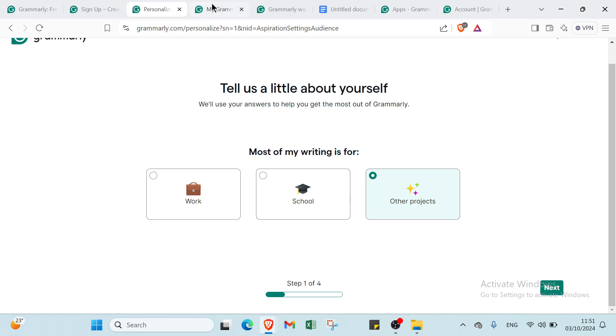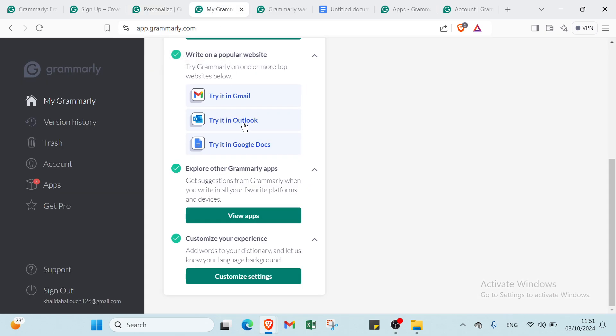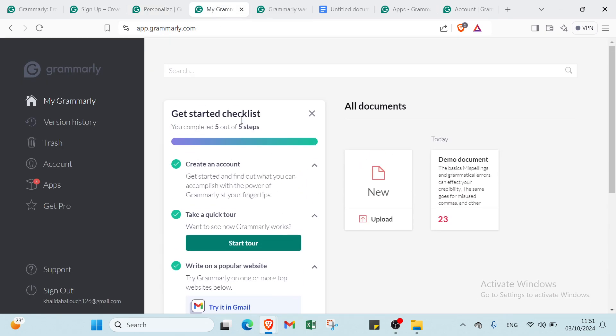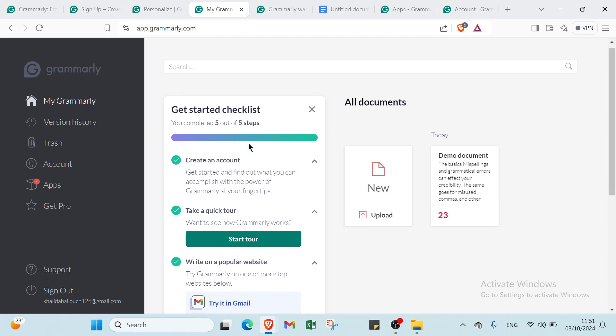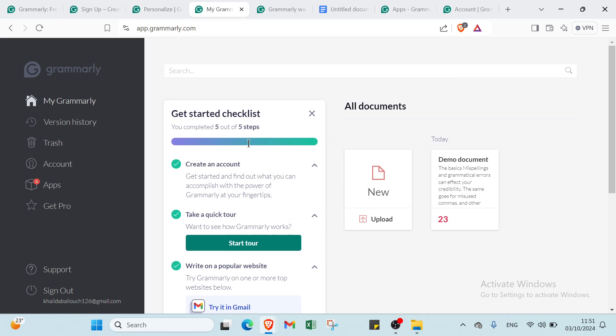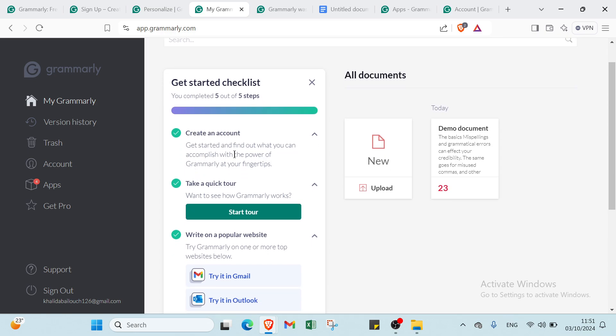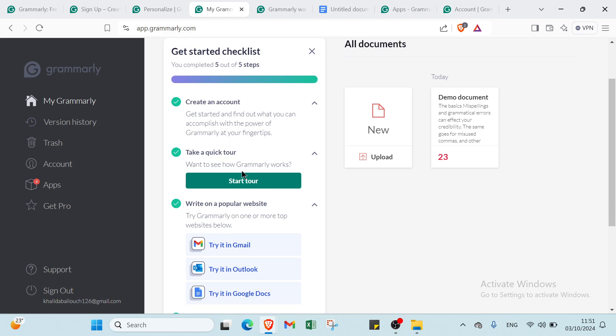Once you click Next, you'll find this page. This is the home page. We have here five steps to get done with Grammarly and get started. First of all, you have to create an account. Get started and find out what you can accomplish with the power of Grammarly at your fingertips.